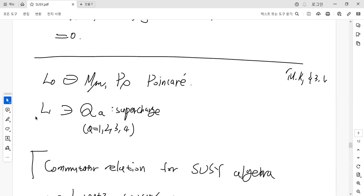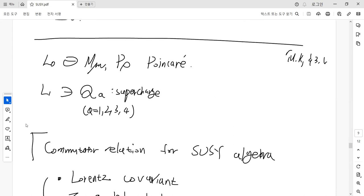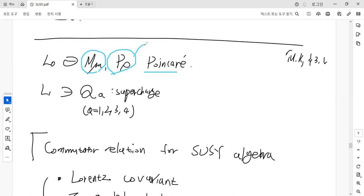Now let's consider how to extend the Poincaré algebra using this Z2-graded algebra structure. In the Poincaré algebra, we already know there are two kinds of generators: the Lorentz algebra generators M_μν, and the translation generators — the momentum P_μ. These M_μν and P_μ generators are included in the even part of the Poincaré algebra.